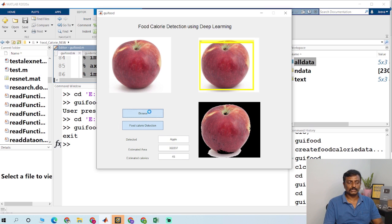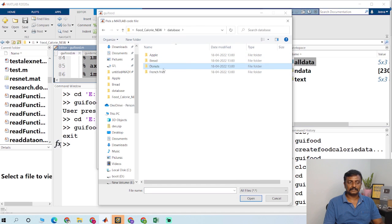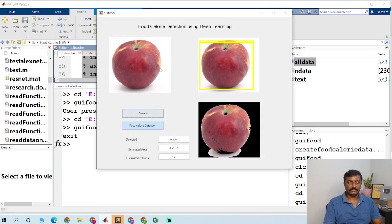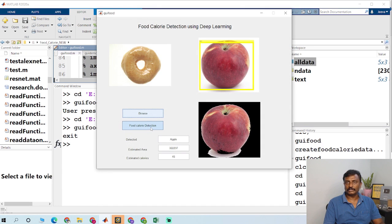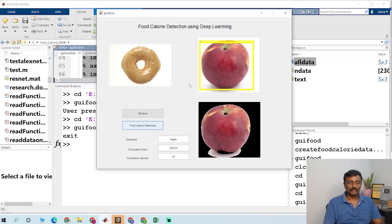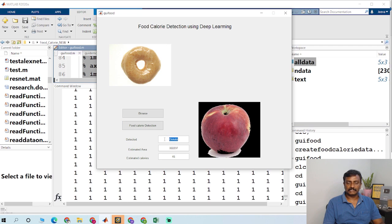So I am going to choose another image. Click food calorie detection. And so the output will be displayed here.